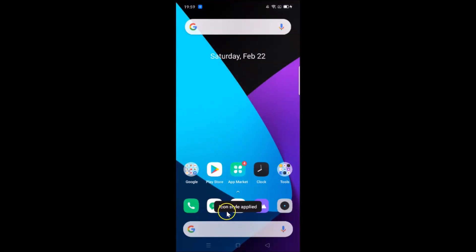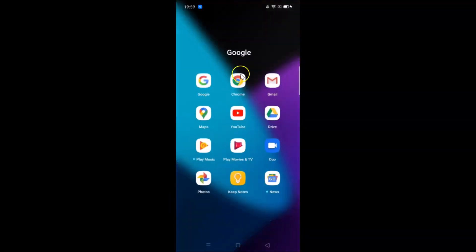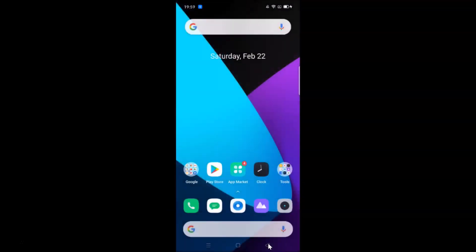Tap the Apply button and you can see the icon style has been applied. The changes are visible — opening a folder confirms them. That's it! This is how you can easily change apps icon style in Realme XT on Android 10 running Realme UI version 1.0. Thanks for watching — if you like my videos, please support the channel by subscribing.